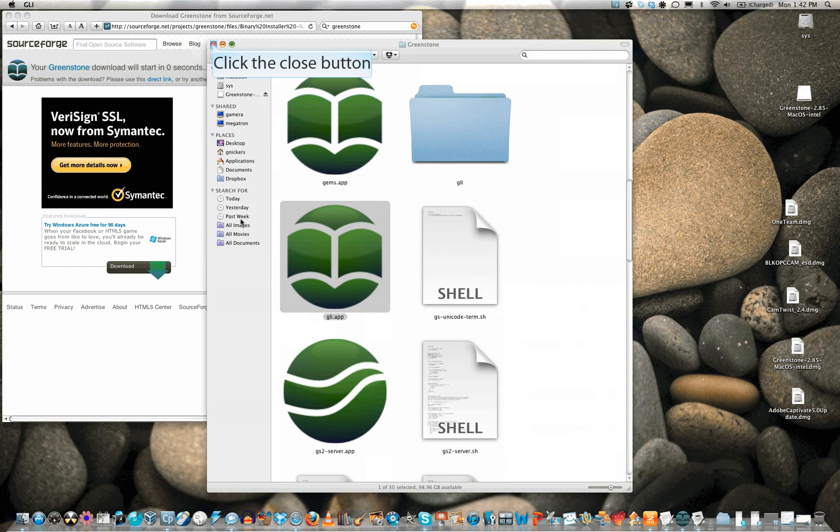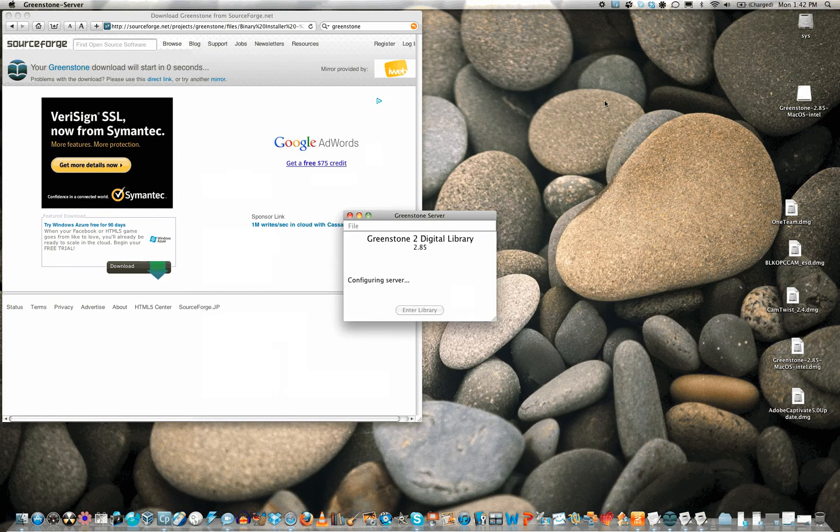Once Greenstone is running, close this window as you do not need it.